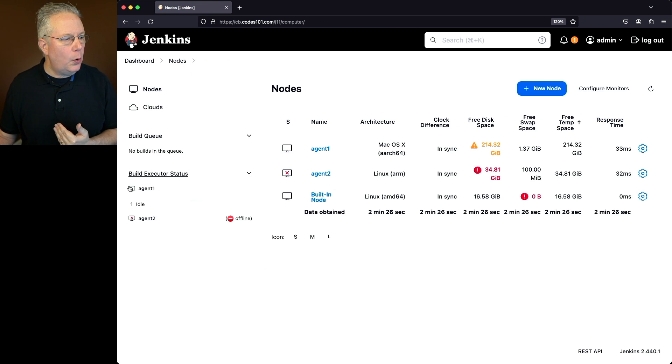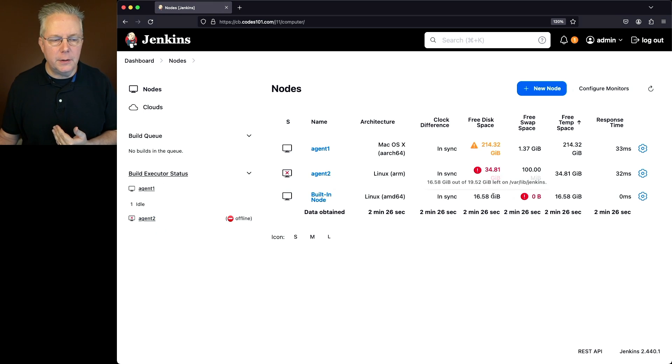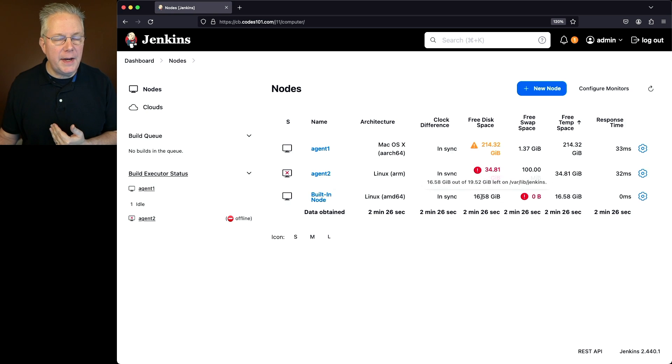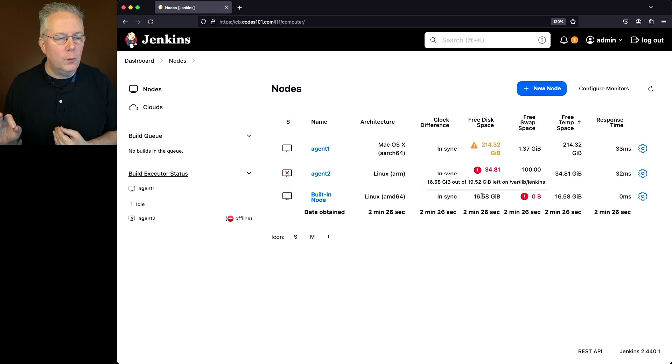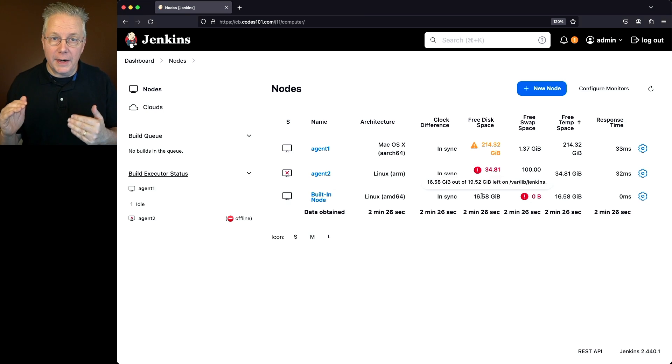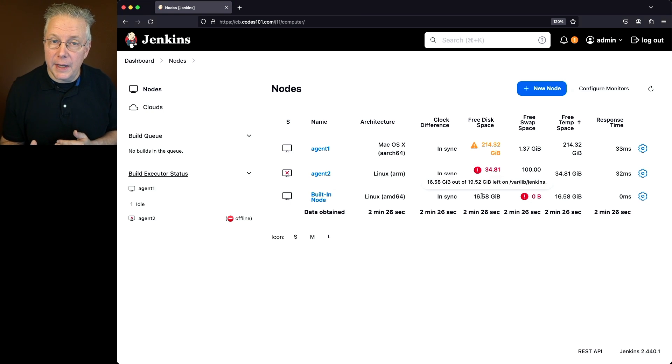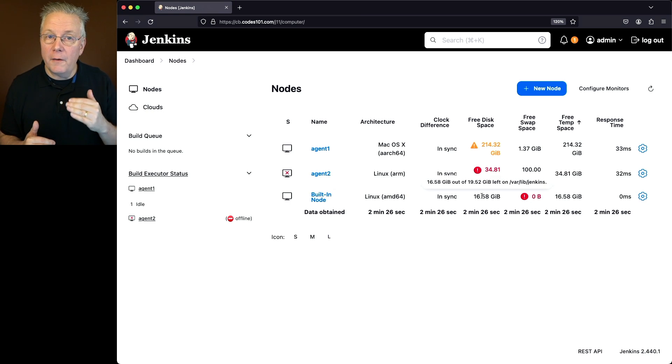Our agent 1 is showing idle. Agent 2 is still showing offline, but notice our built-in node or our controller is showing fine again because if we take a look at it, we can see that it's completely in the black. So again, for this scenario, our warnings at 2 gig and our offline is at 1 gig.